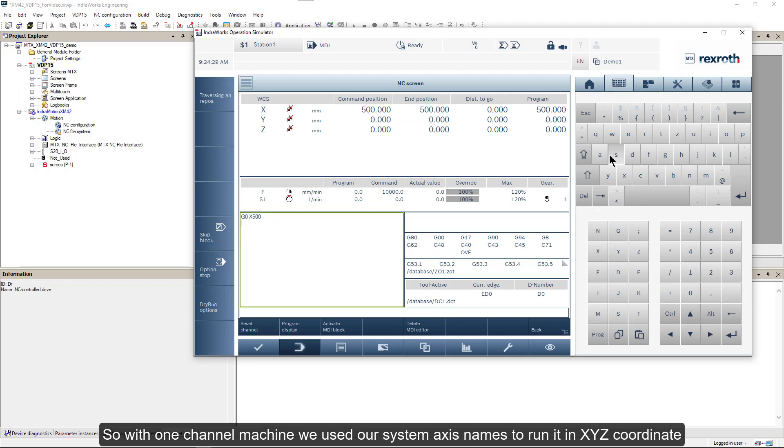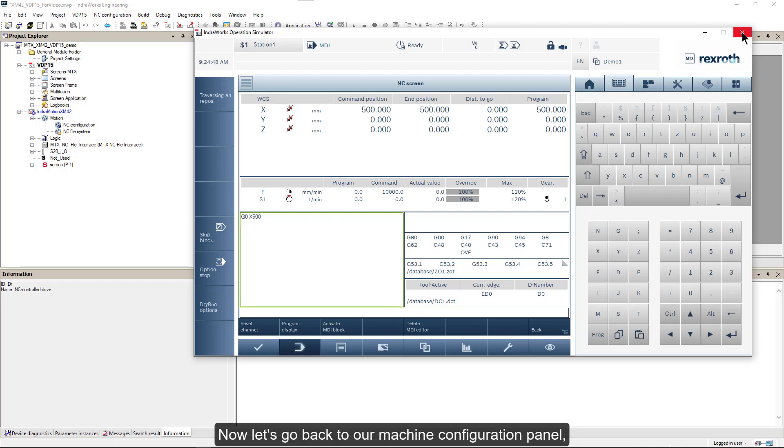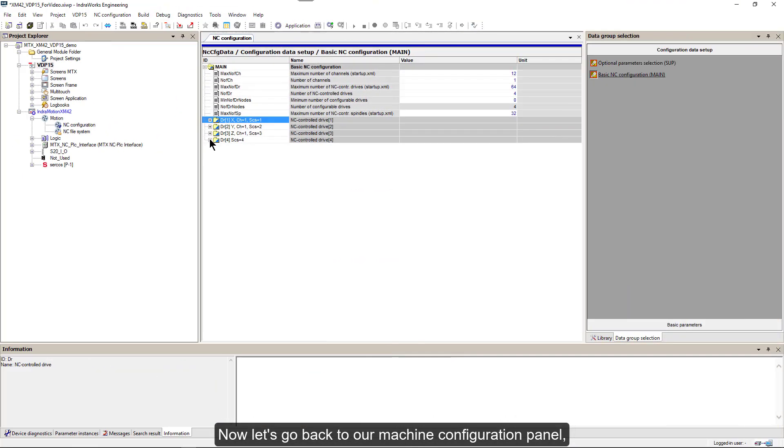So with one channel machine, we used our system axis names to run it in X, Y, Z coordinates. Now let's go back to our machine configuration panel.